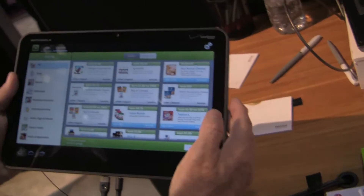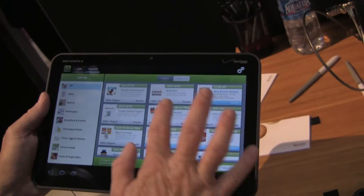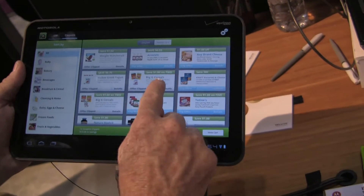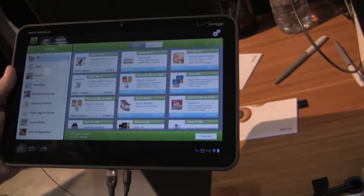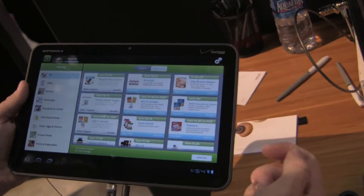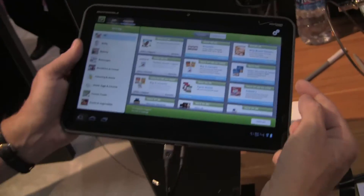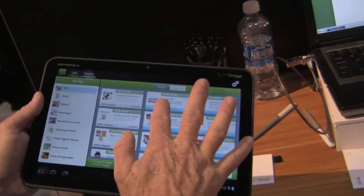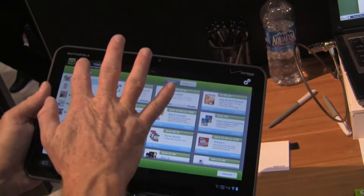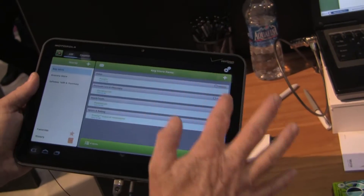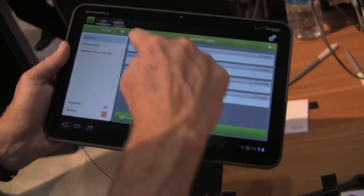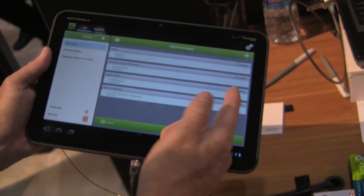We're going to give you coupons in this gallery here that you can select, email to yourself, and print out to redeem at the store. When you add a coupon, we're going to add it to your list so that you remember to get it.